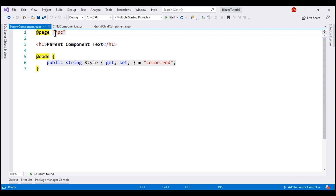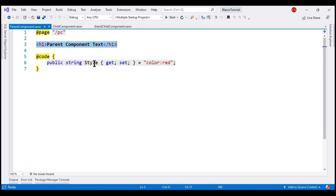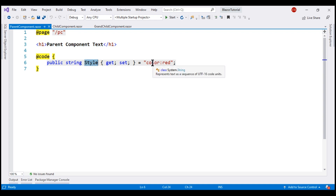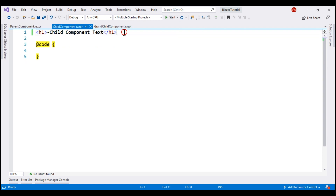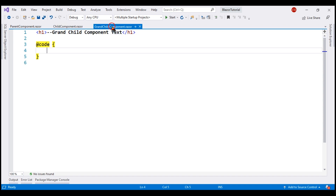The URL to reach the parent component is /bc. We have an h1 element displaying some text, and then a public property called style which sets the font color to red. The child component simply displays text using an h1 element, and the grandchild component is also very similar — an h1 element which displays its text.